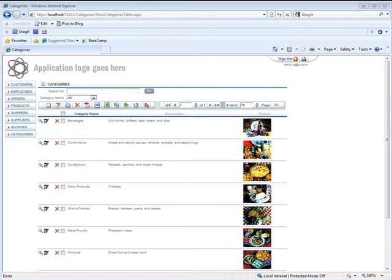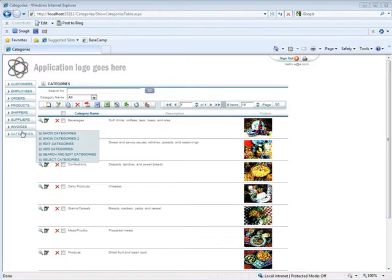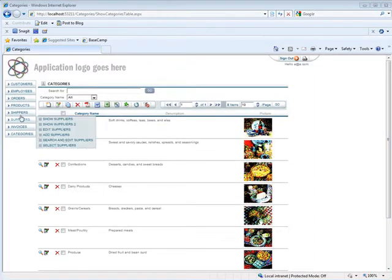I'm going to show you an application that was generated with IronSpeed Designer without changing any of the options. One thing that we're going to notice is that all of the menus have sub-menus.